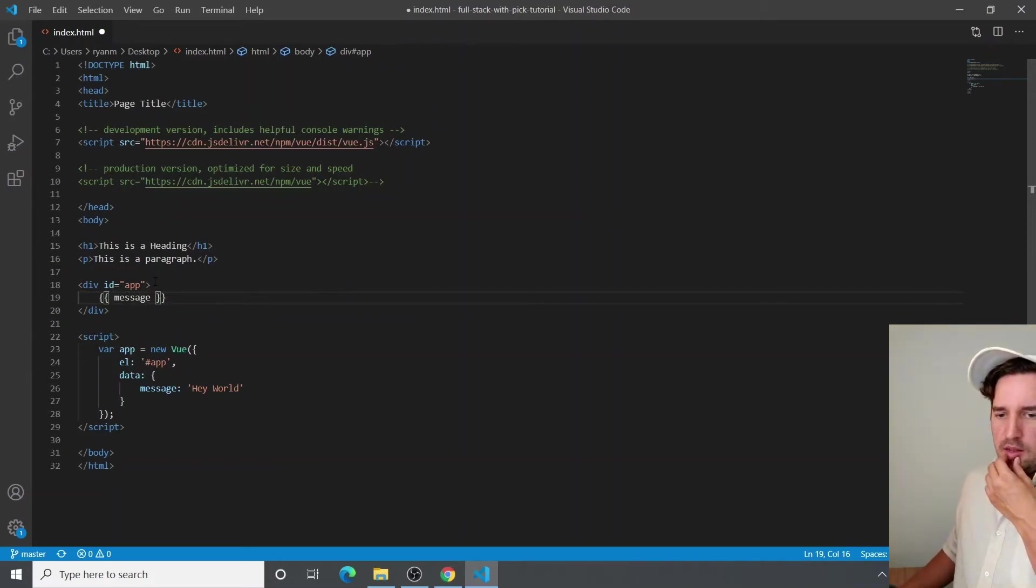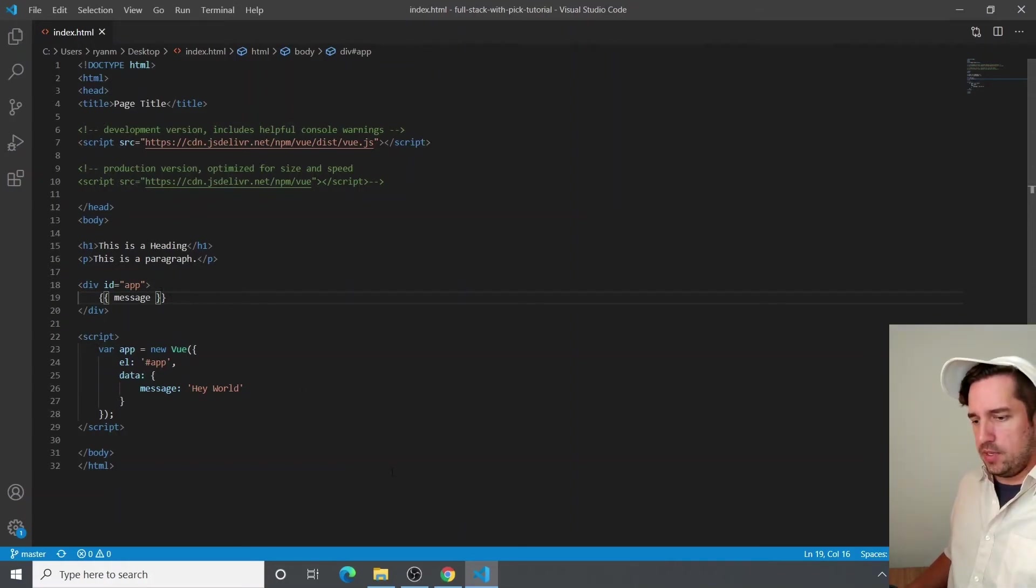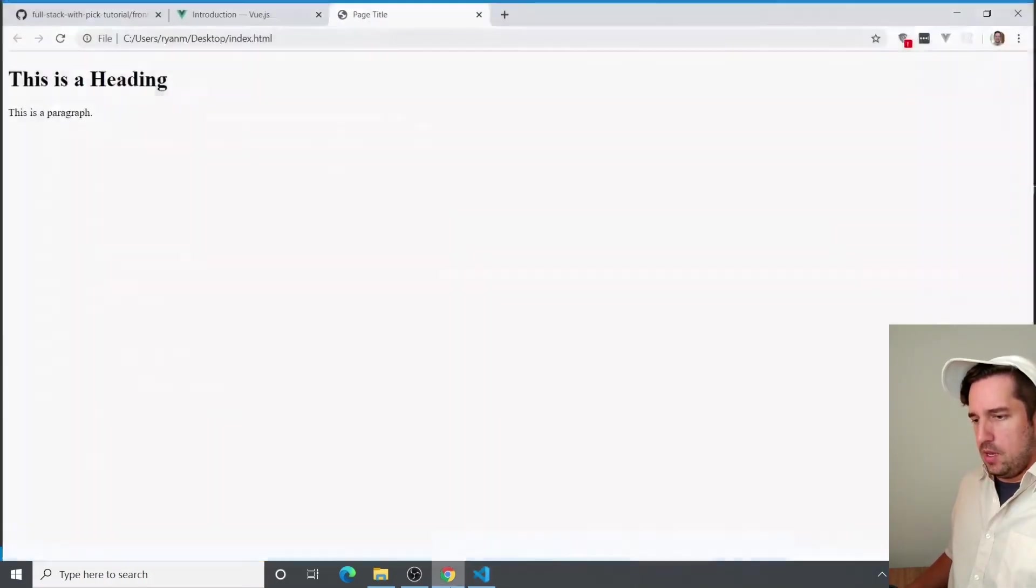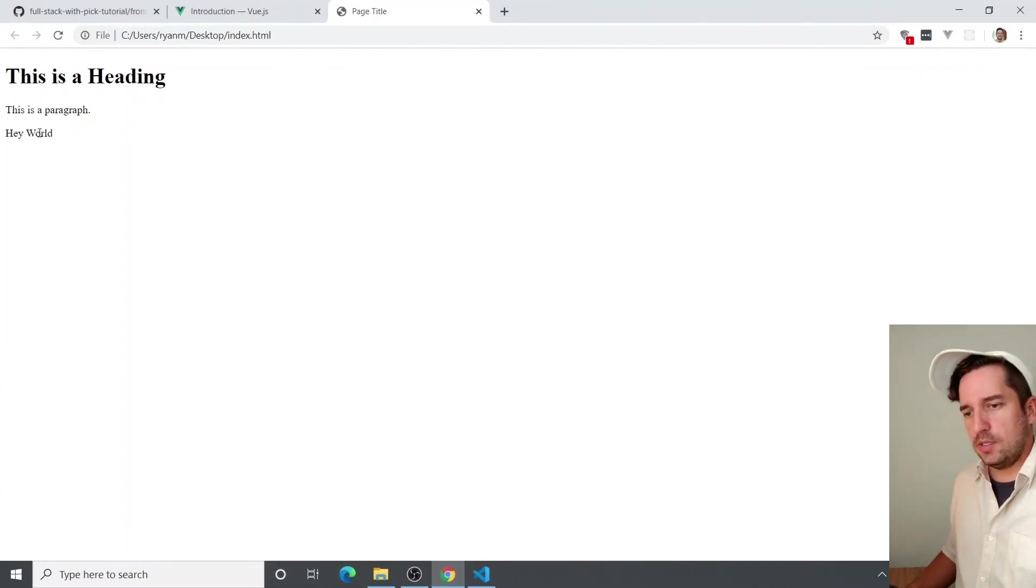And you can see it's nested nicely in app. And if we save this, go over to our browser, refresh, you can see it says, Hey world.